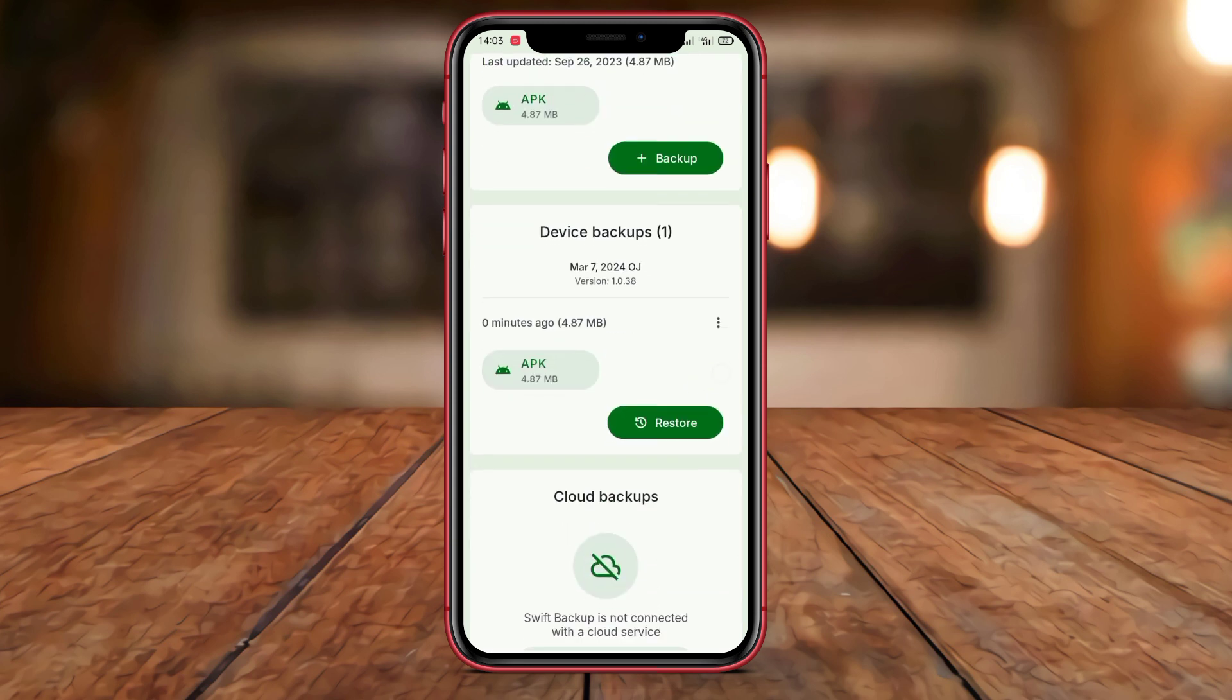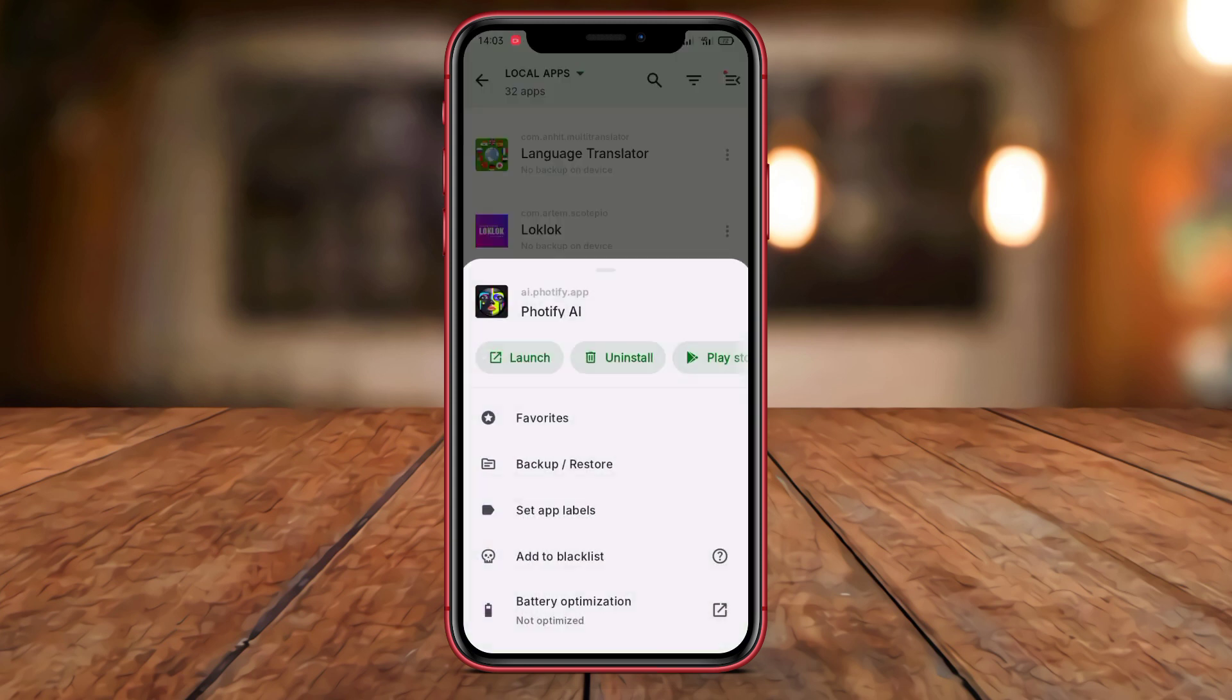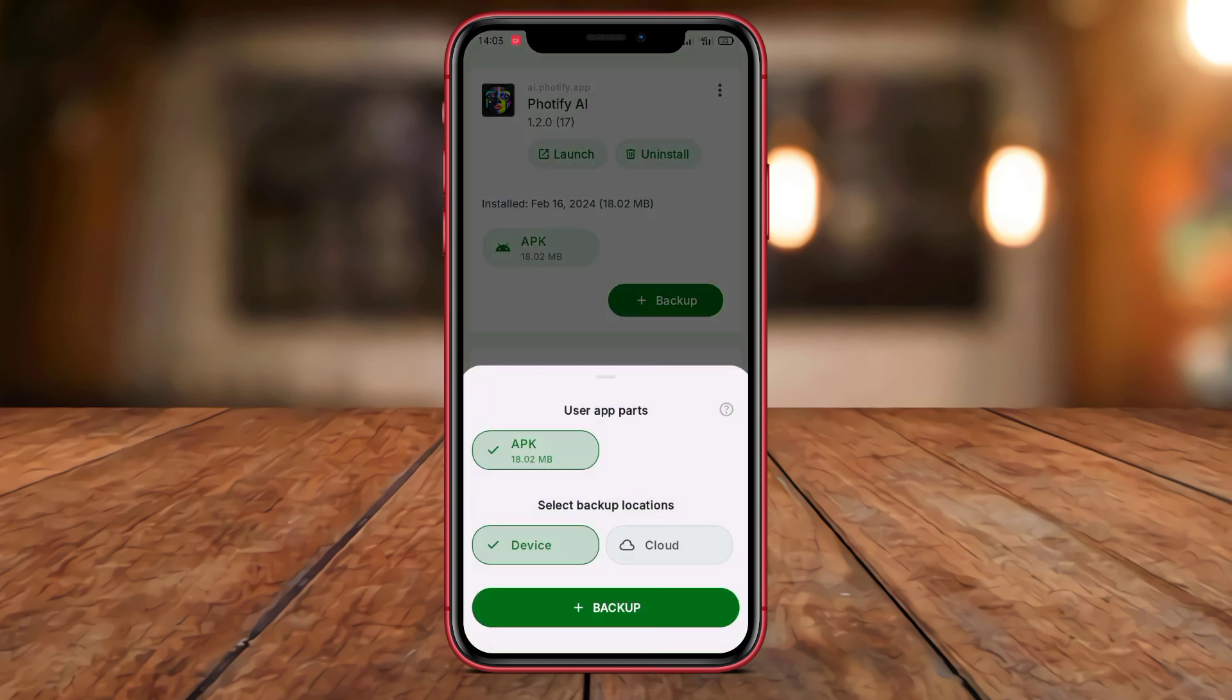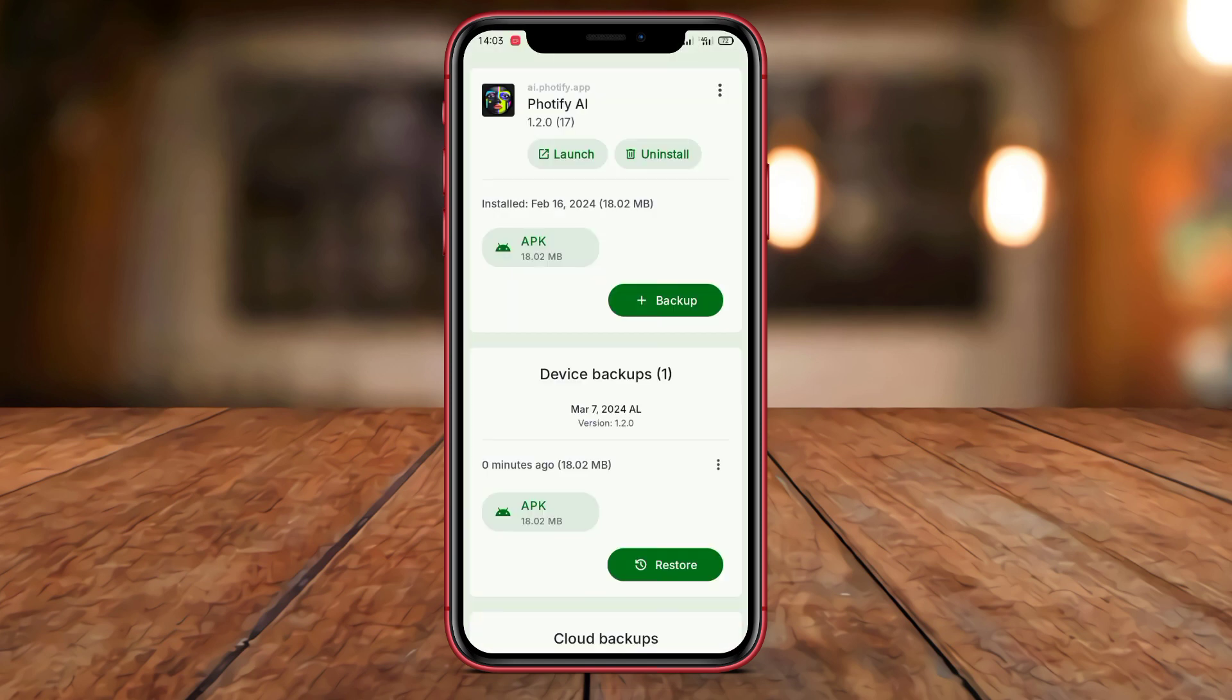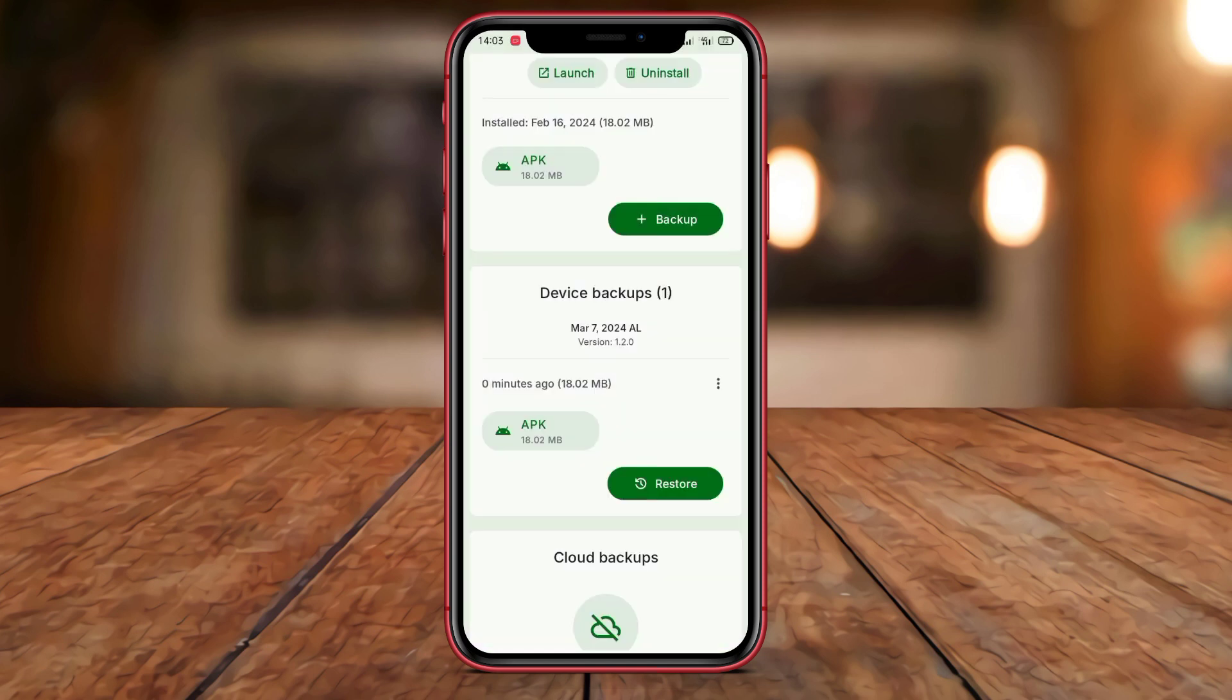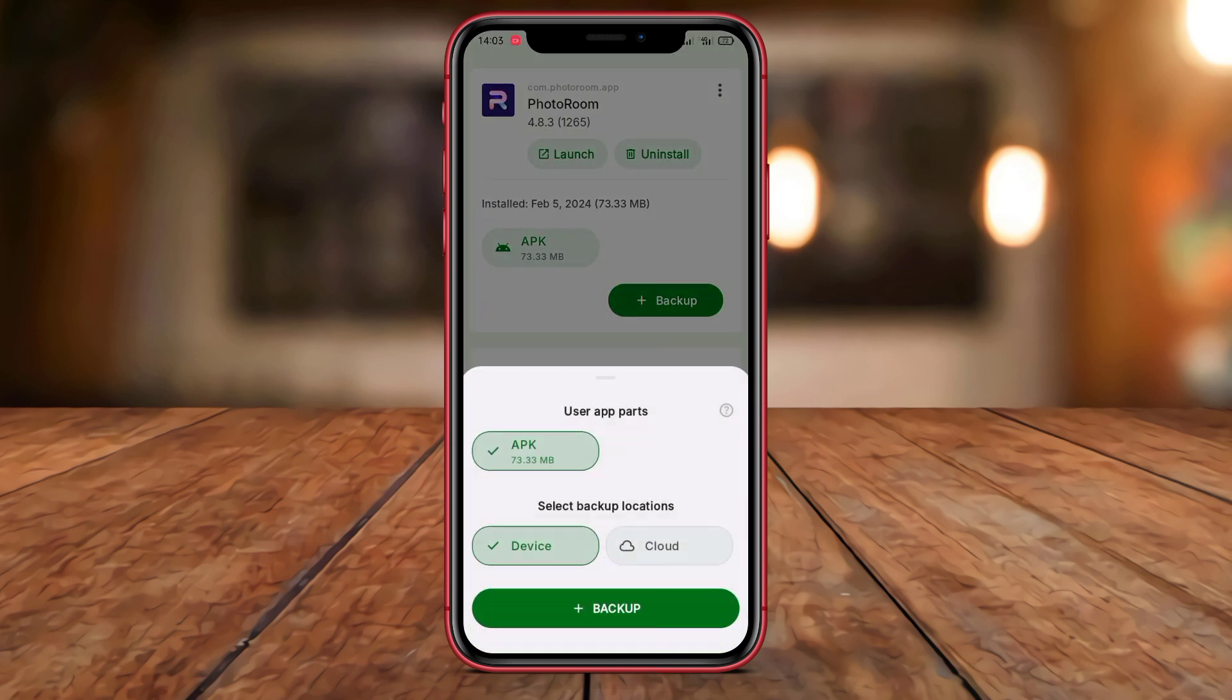calendars, contacts, and other data. Swift Backup Restore also allows users to backup to local storage, cloud storage such as Google Drive or Dropbox, including external SD card. Users can also set up automatic backup schedules to ensure the protection of their important data.